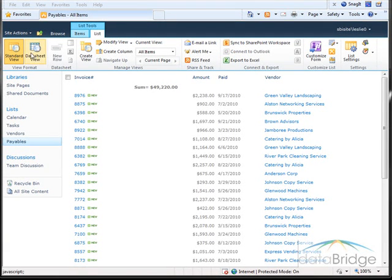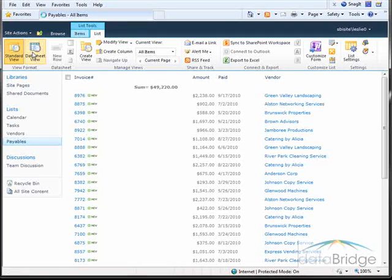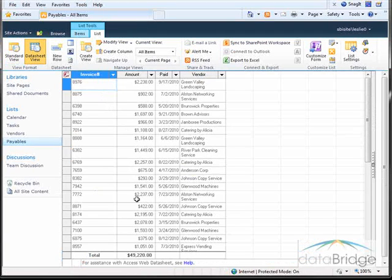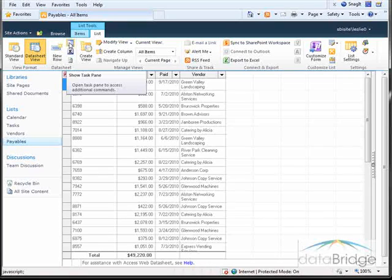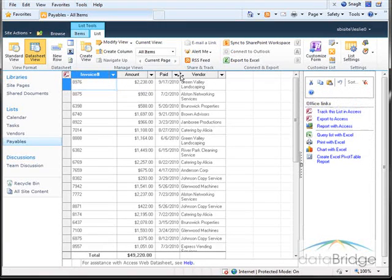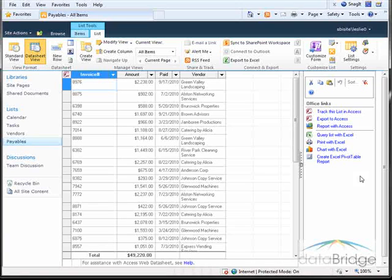So I'll switch back to datasheet view one last time here. Another button that you have at the top here is to show the task pane. This opens up a pane on the right-hand side. This provides additional functionality for working with the items in the datasheet.